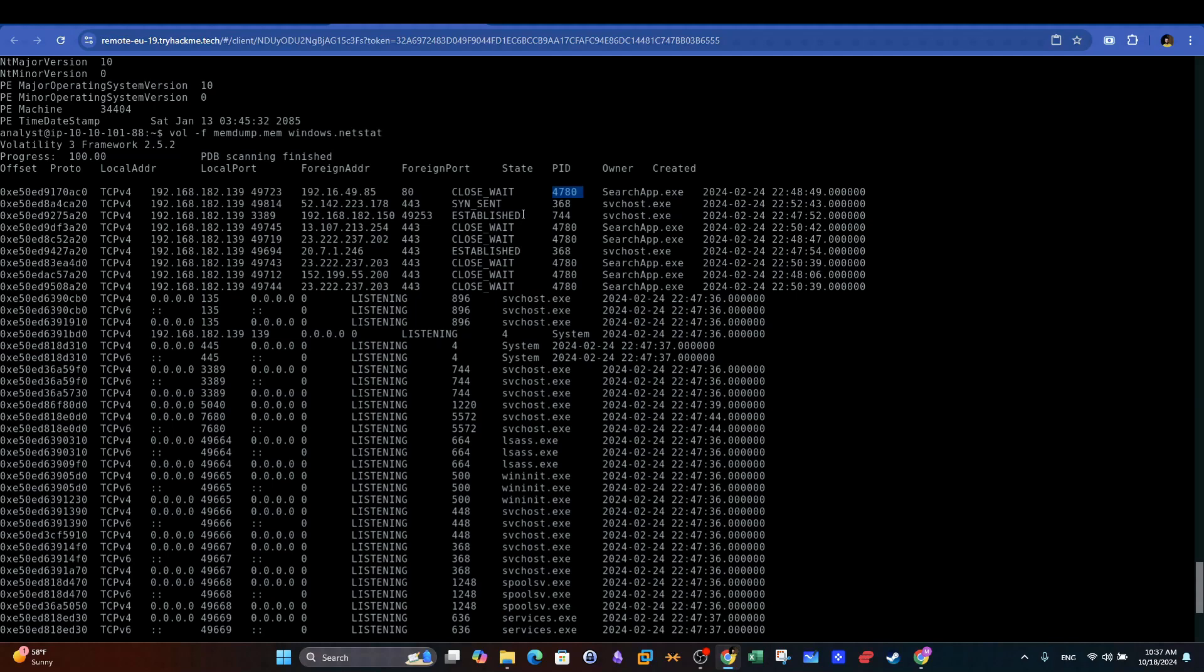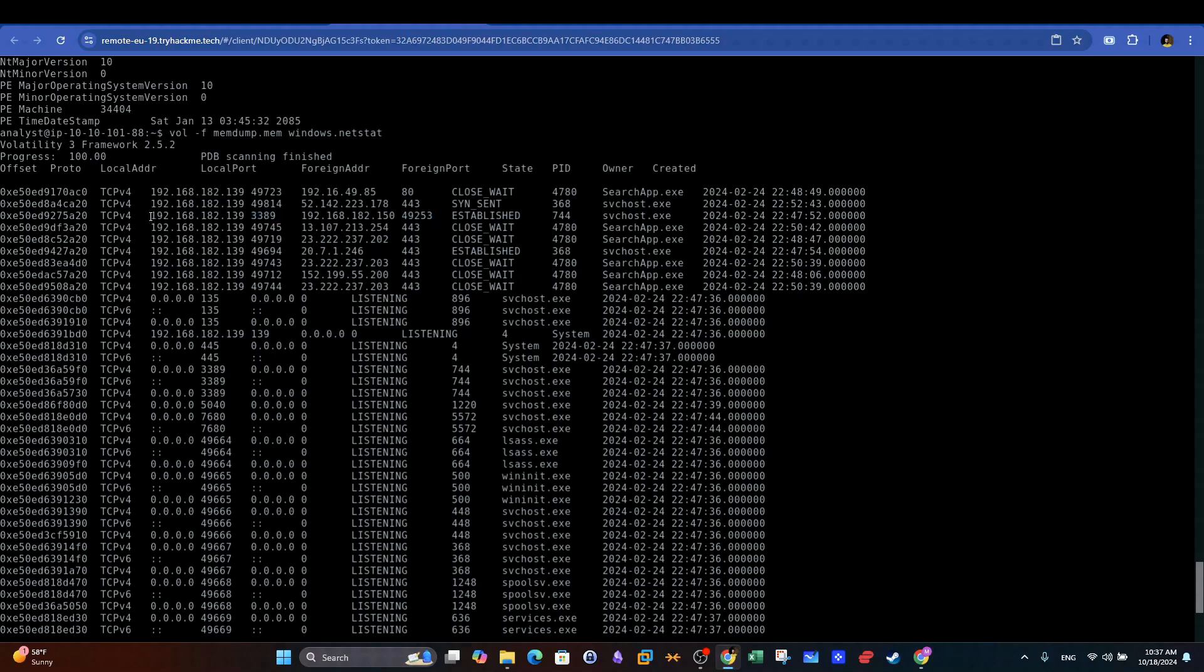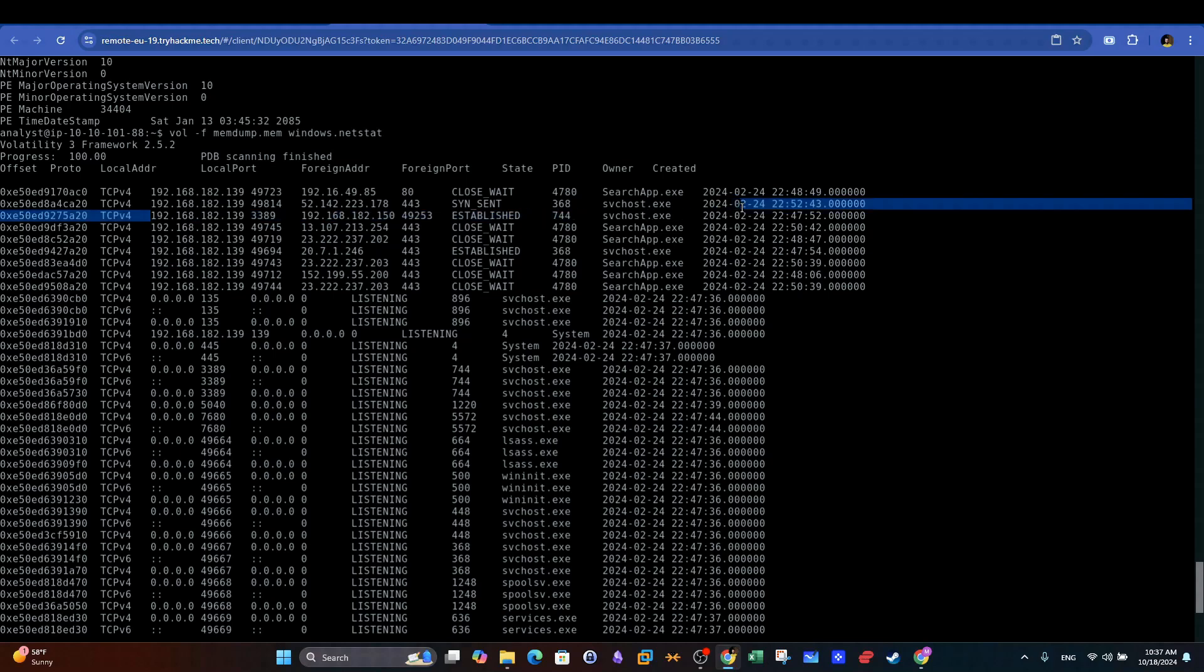Another important aspect of this output is the state column. Established means that the network connection is ongoing. During forensics investigations, these connections are given priority, because it indicates the presence of active processes communicating with external addresses. For example, here we see an established connection, where the source port is 3389, which means that someone is using RDP protocol to log in and remotely manage the machine.